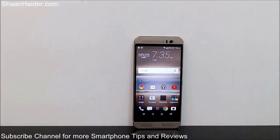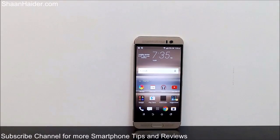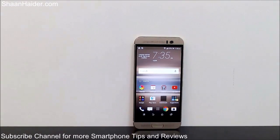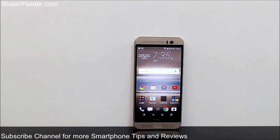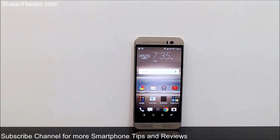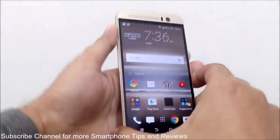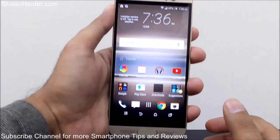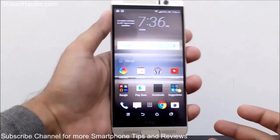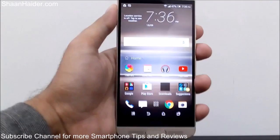Hey guys, this is Sean from seanother.com. In this video I'm going to show you how to use the HTC Sense Home application on your HTC One M9 Plus, One M8, and M9 smartphone. Let me first of all tell you about HTC Sense Home — what it does exactly. It's a smart application which comes installed on your HTC device which lets you smartly use your phone to be more productive.